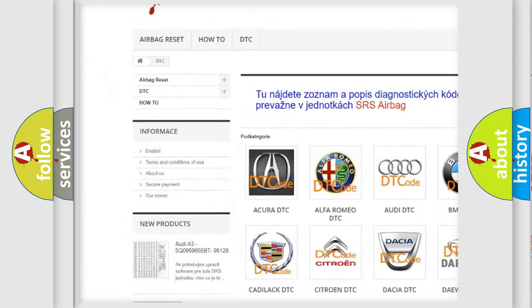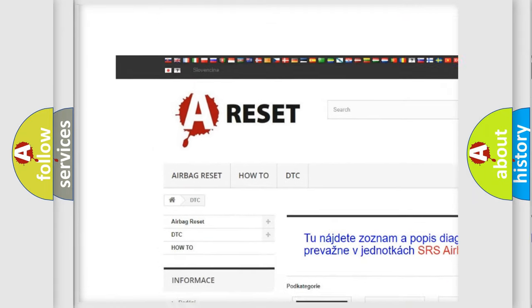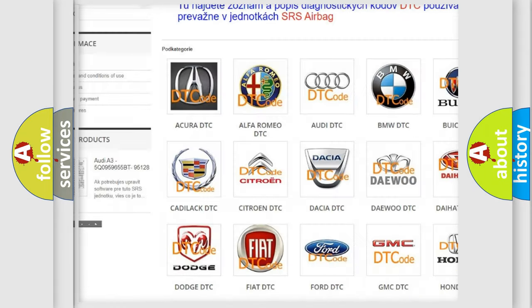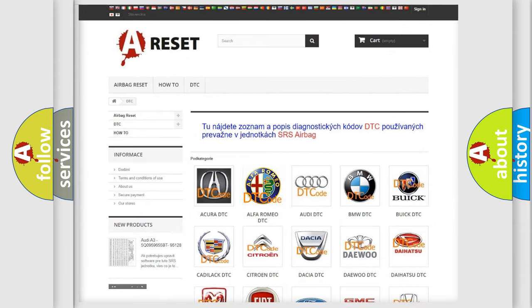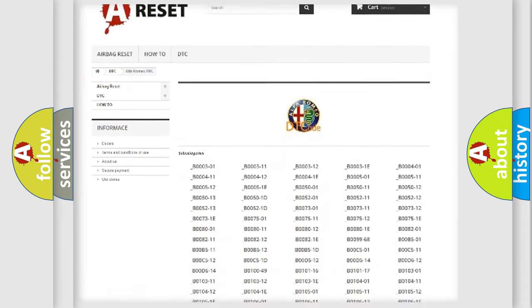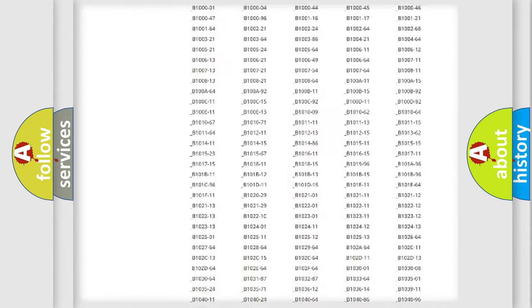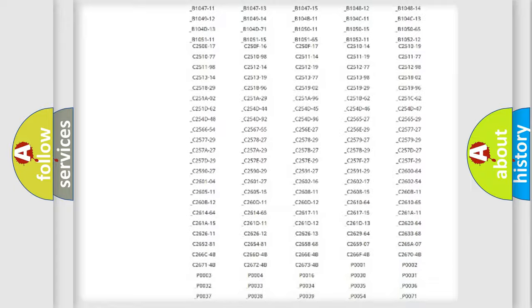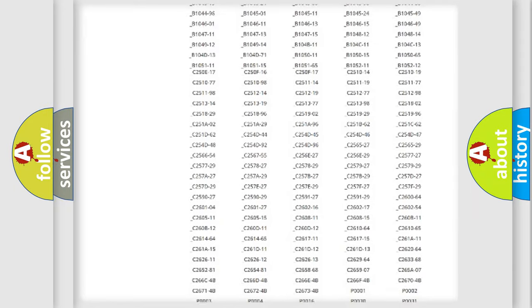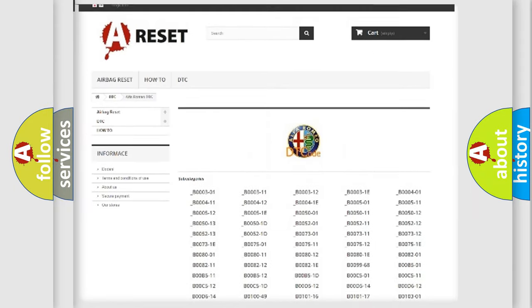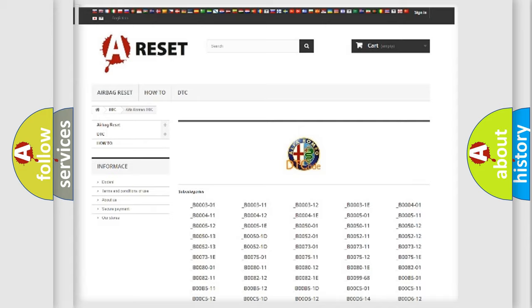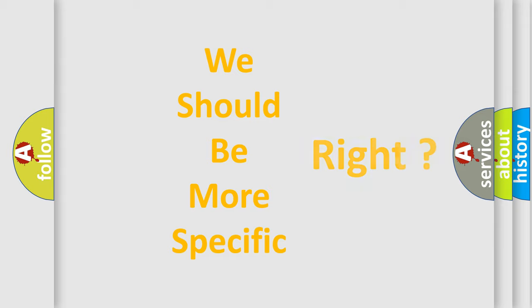Our website airbagreset.sk produces useful videos for you. You do not have to go through the OBD2 protocol anymore to know how to troubleshoot any car breakdown. You will find all the diagnostic codes that can be diagnosed in Alfa Romeo vehicles, and many other useful things.